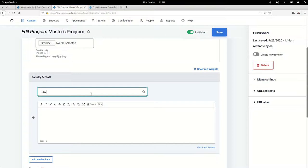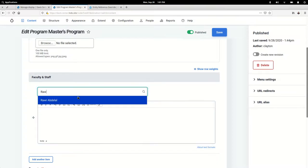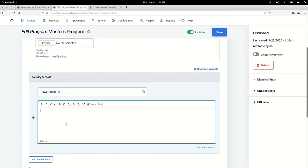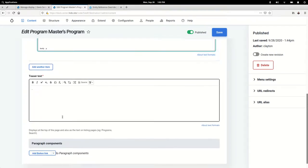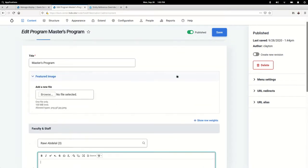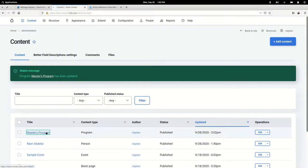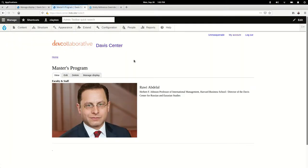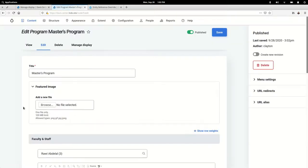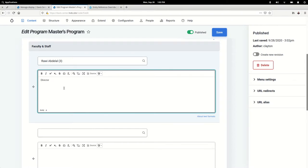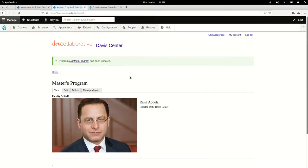Start typing—here's Rawi. I'm going to leave this blank just to show you all that if you leave it blank, then it just pulls in the title of that person. Great. But we don't want that. We want a more concise title, so we are just going to say that he is the director of the Davis Center. Leave it at that, nice and simple. And boom, there you go.